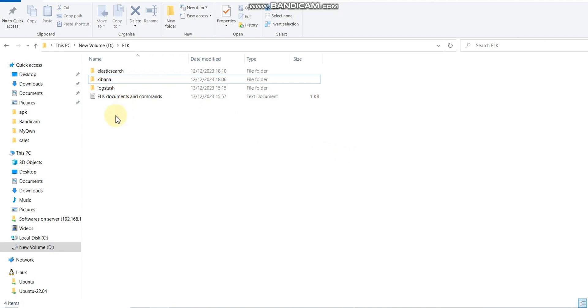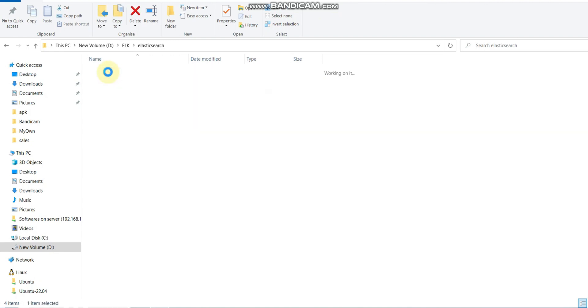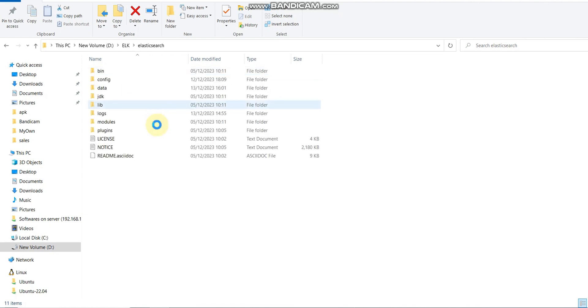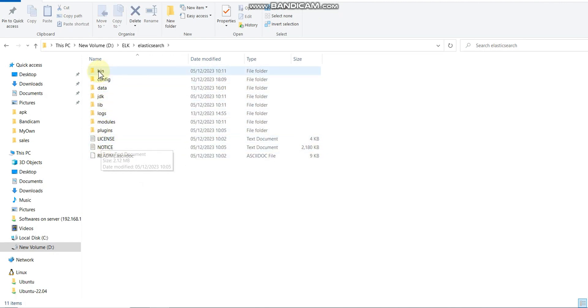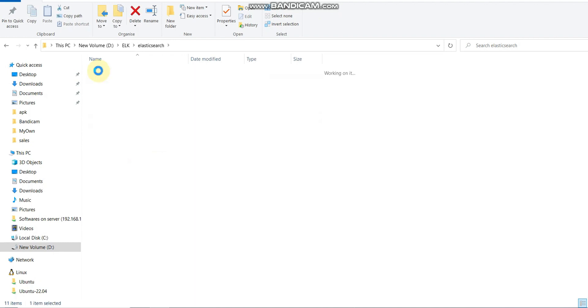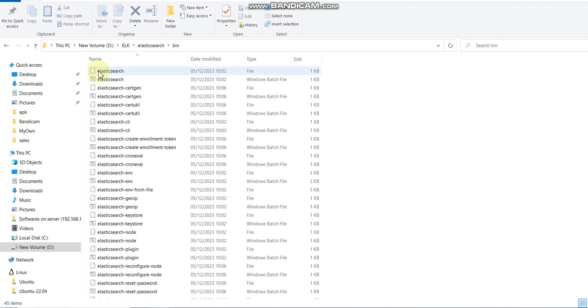I need to extract it. It will install as a zip file, so I will extract it. Once extracted, it will create bin, config, and data folders. Let's say we have a bin folder.